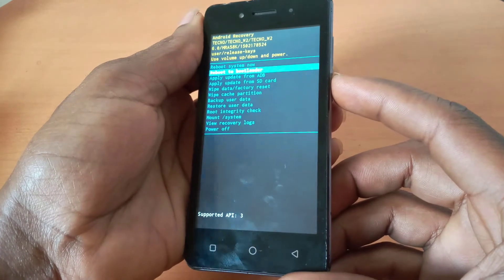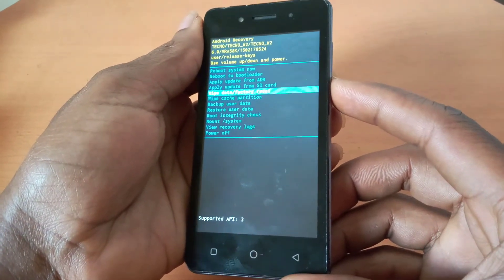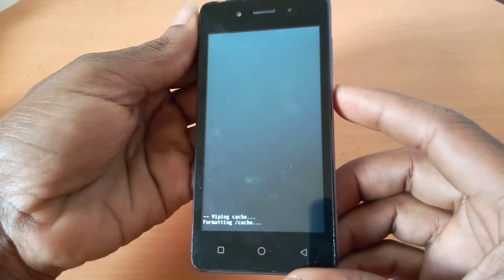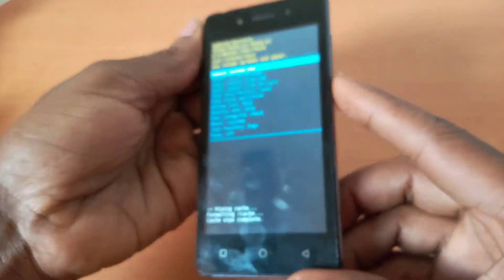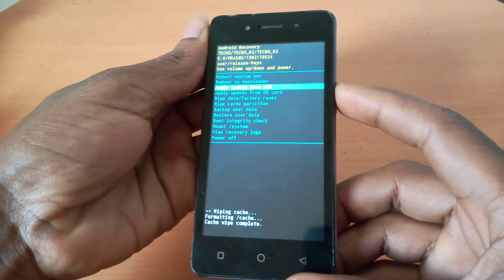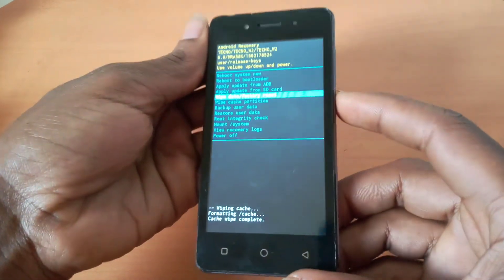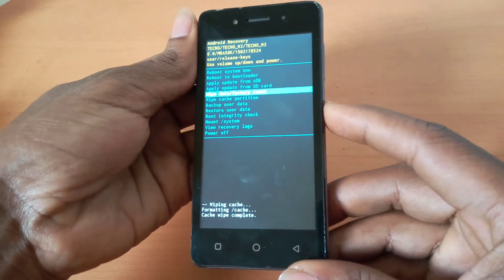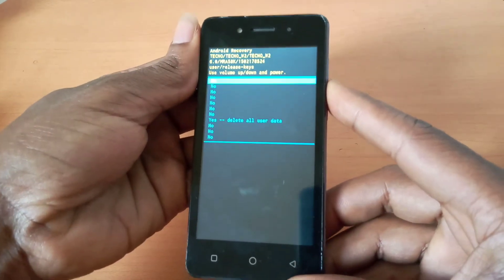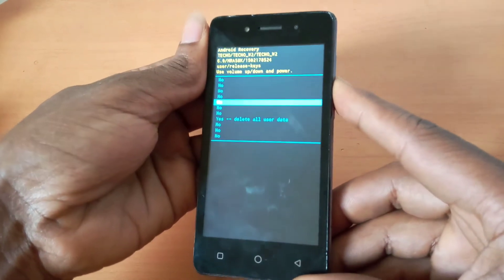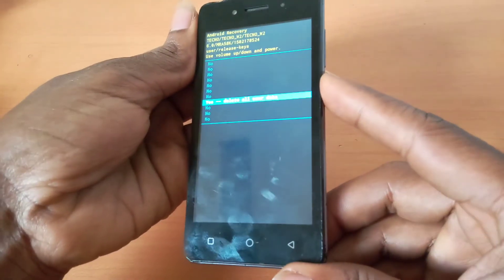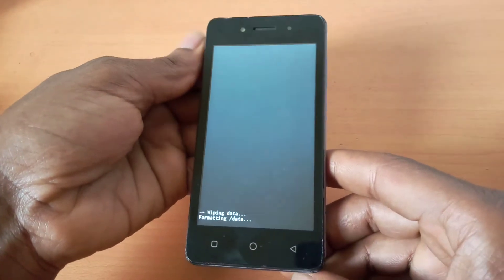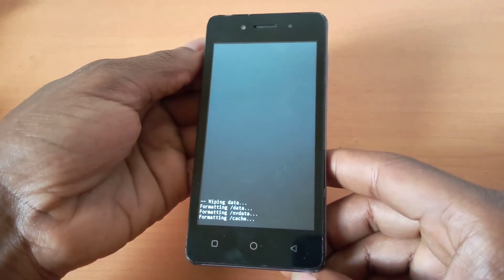In recovery mode, use the volume up and down buttons to navigate. Go to 'Wipe Cache Partition' and press the power button to accept. Then navigate to 'Wipe Data and Factory Reset' — this will delete everything on your phone. Press the volume down button to scroll down, then press the power button to accept changes.